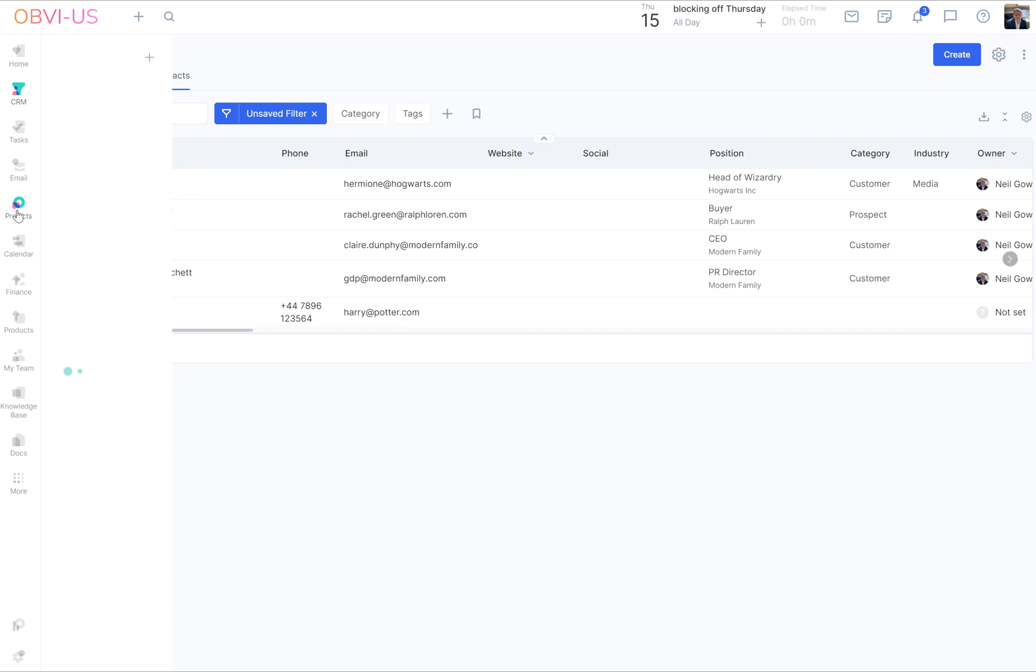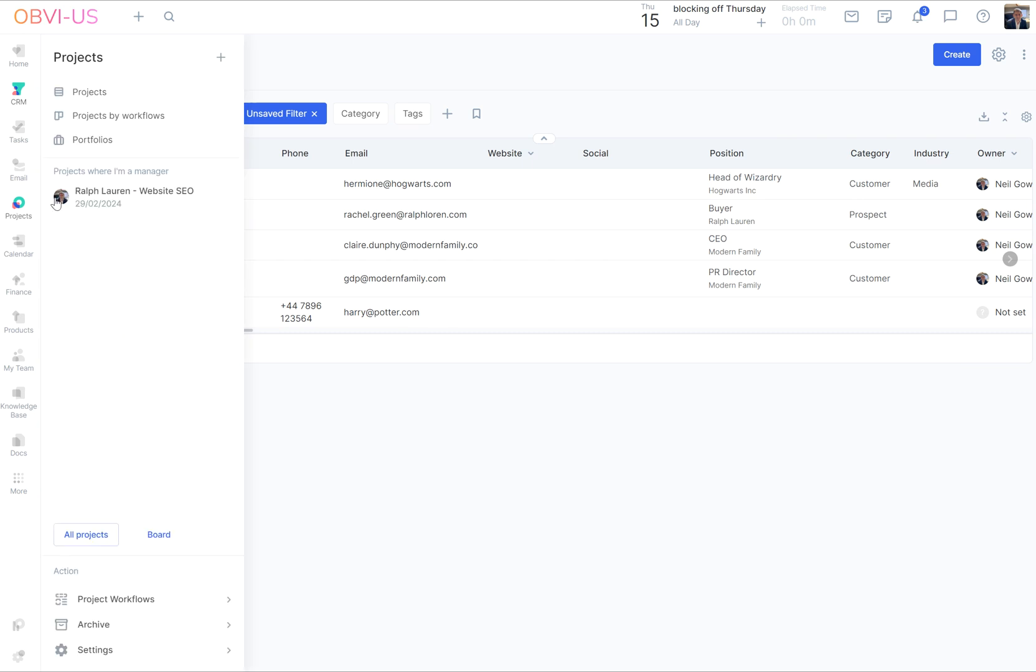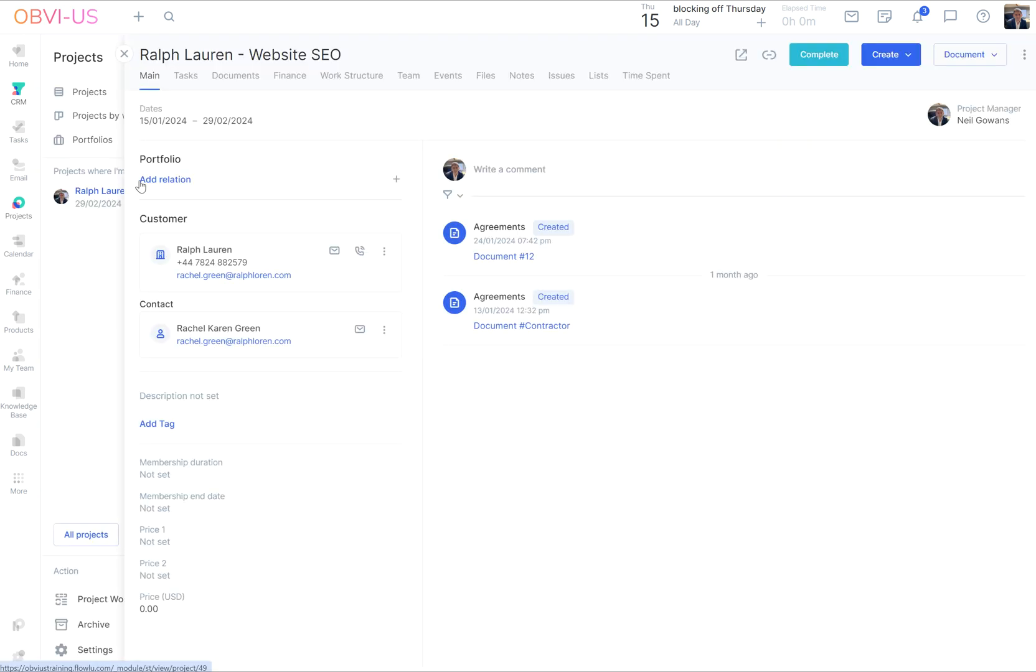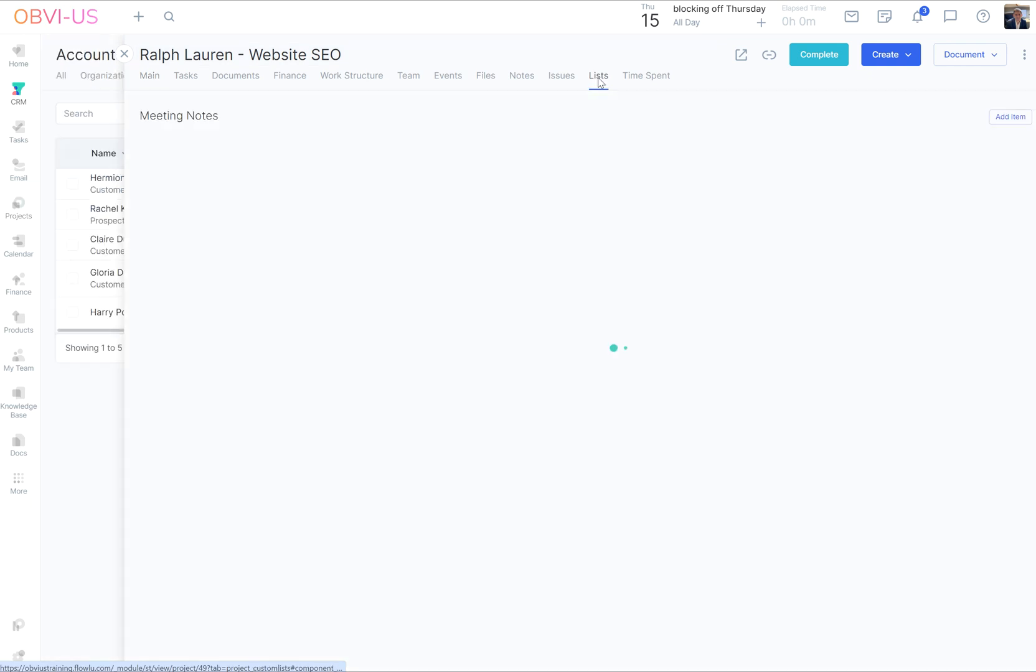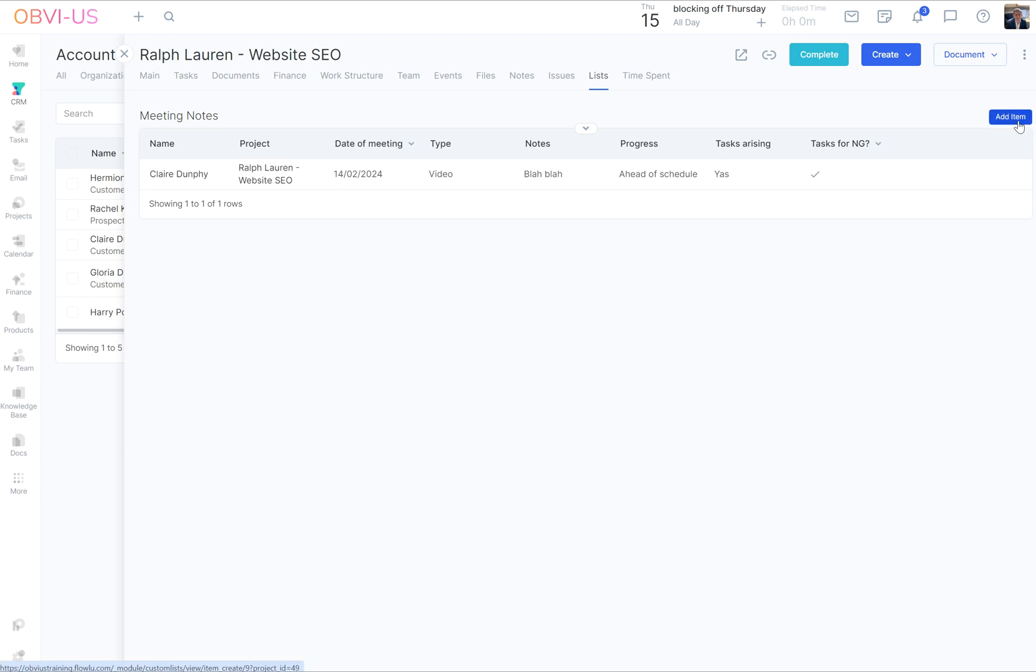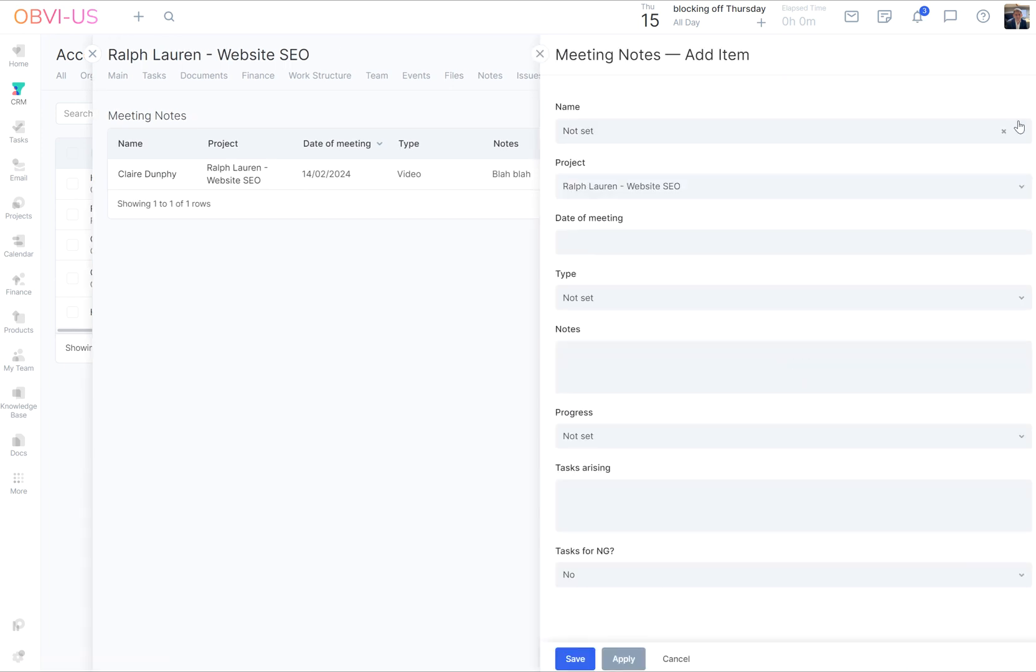Now if we wanted, we could go into projects, look at Ralph Lauren project, go to lists. There we have the Claire one because it's connected. So we see it at the person level and the project level. How cool.